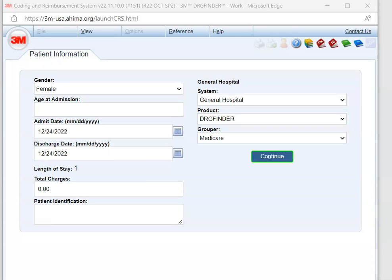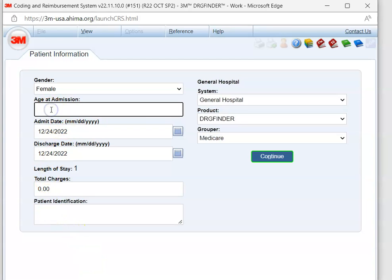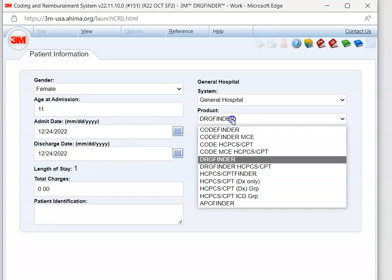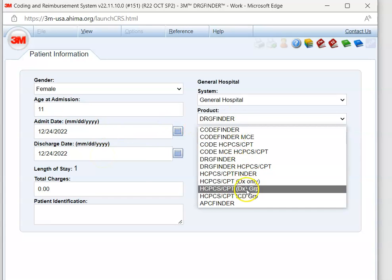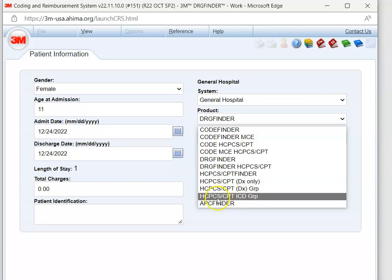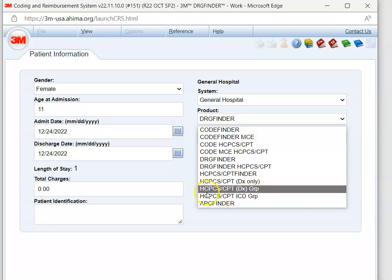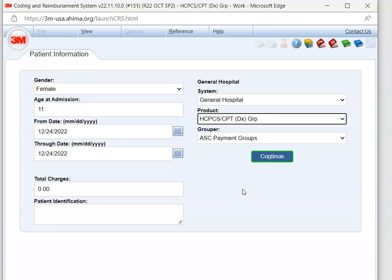So once we go into 3M, we want to enter our patient's age, and she was 11. Then we want to make sure we have a current date, so we get current codes. And then under product, for physician office coding, we are going to do the HICPIC CBT ICD group, or you could do the HICPIC CBT diagnosis group. So let's do the diagnosis group one. Then we're going to hit continue.